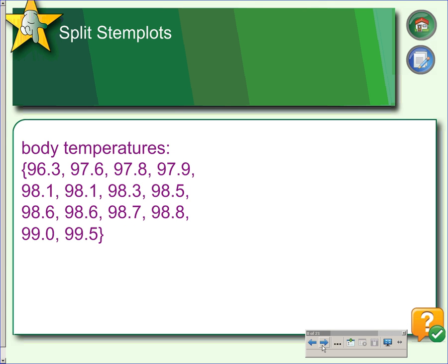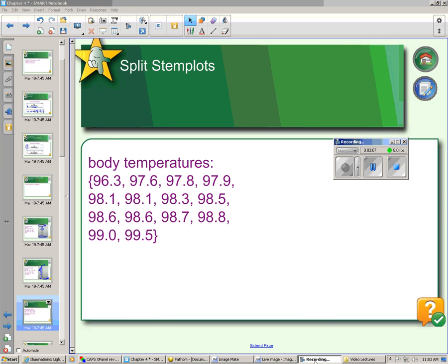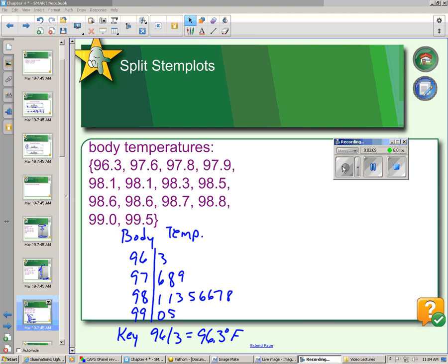Another thing we can do with stem and leaf plots is make split stem plots. First, take these body temperatures, make the tens and the ones be the stem, and make the decimal part be the leaves. So here we just have a regular stem and leaf plot of body temperatures, and you can see how the numbers fall out.